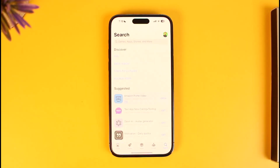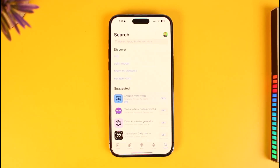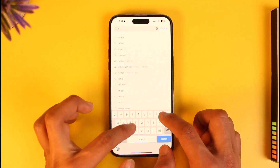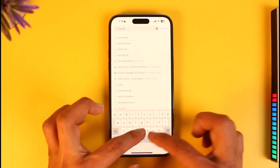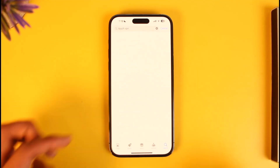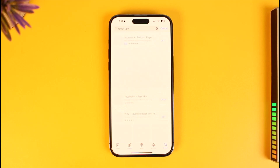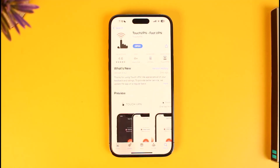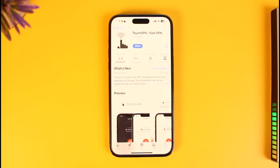To change your region on Netflix, open up your app store — if you're on Android, open the Play Store; if you're on browser, open the Chrome Web Store — and install any VPN app you wish. In this case, I'll type in Touch VPN, which is my personal favorite. Find it and download the application.